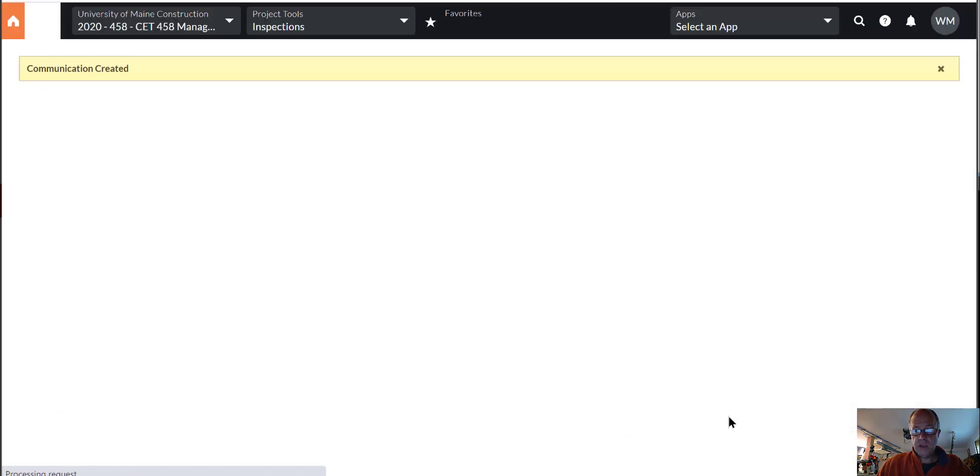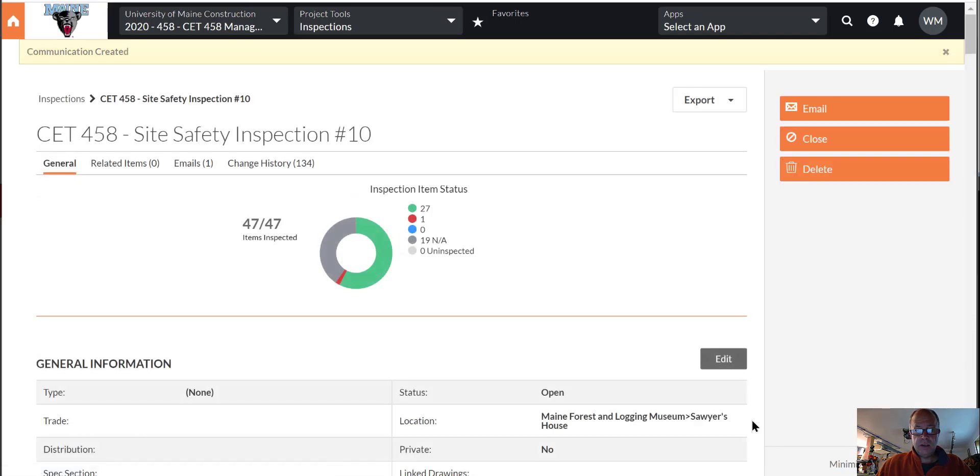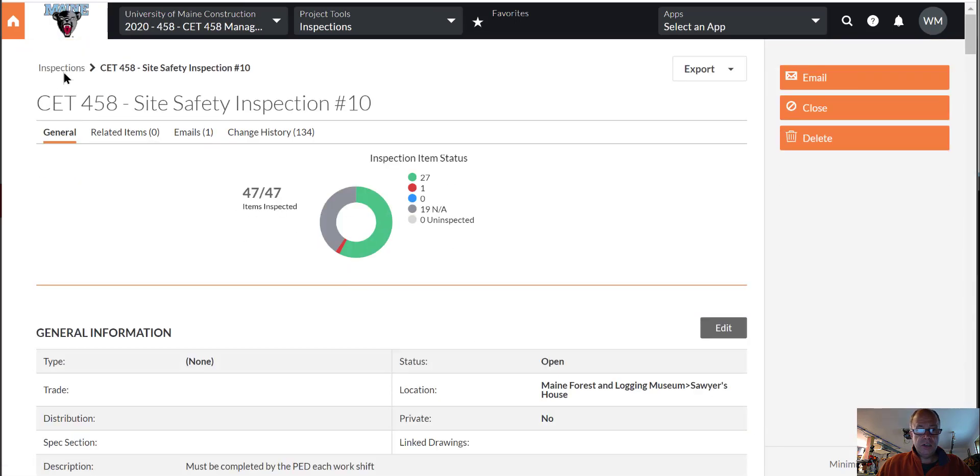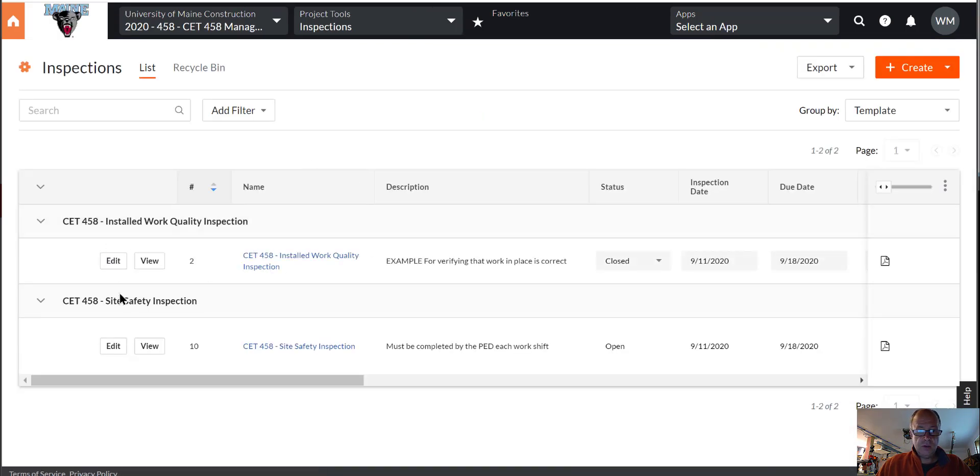And that should be it. Now in our inspections tool we should see a couple of different categories. Yep. Install work quality, site safety. That's it.